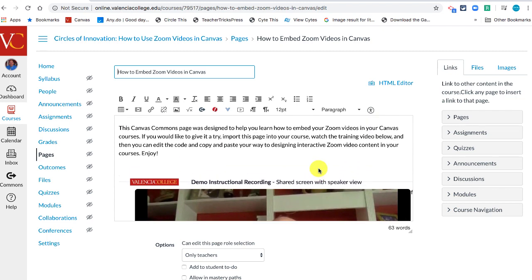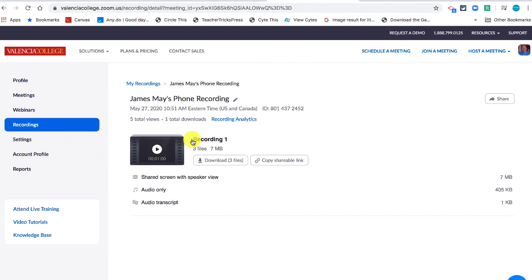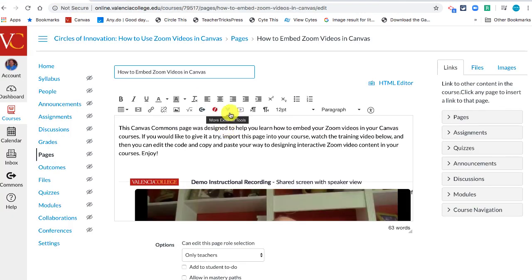Do you remember sharing your Zoom recording link earlier? What we did is we went to Zoom Global and looked for the recording we wanted. I've been using the recording on the phone, and there was the 'Copy the Shared Link' option. Once I copy that link, I can now come back to this page that I got from the Commons.